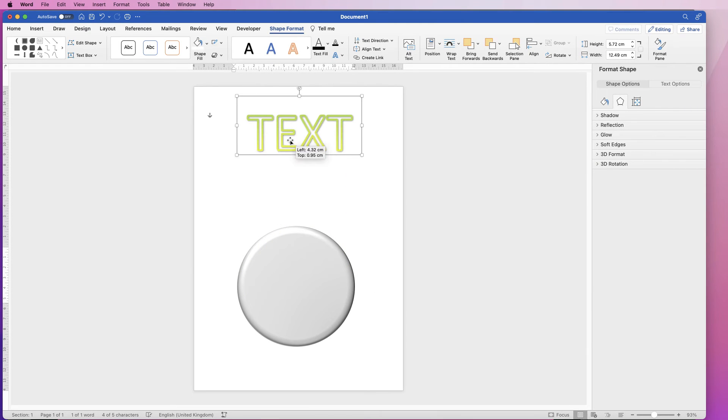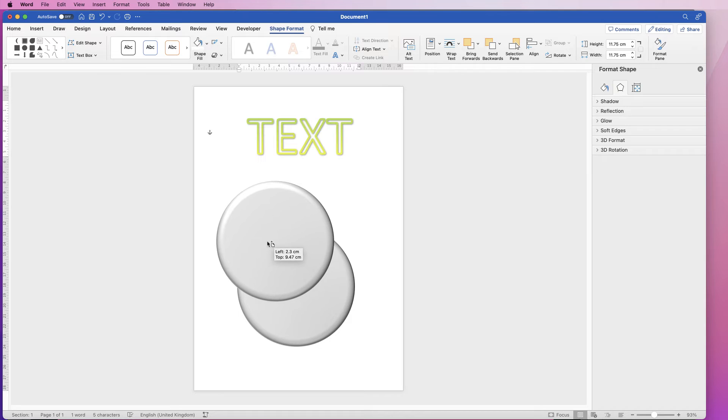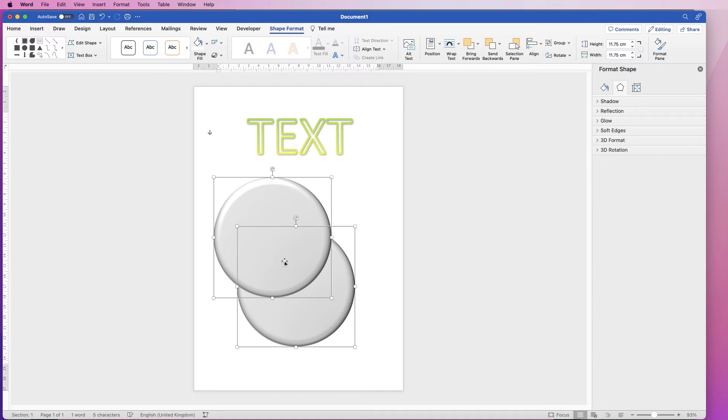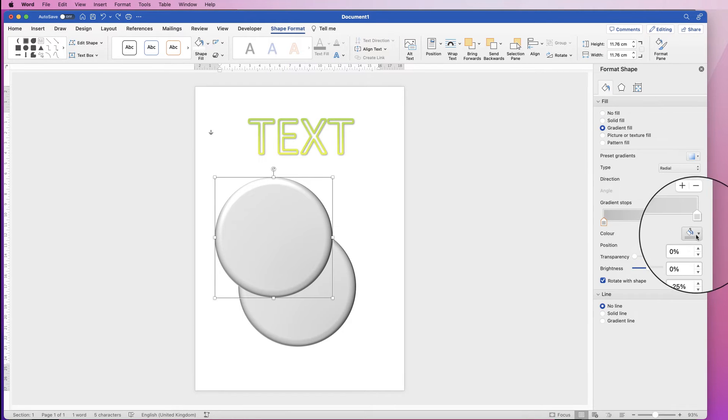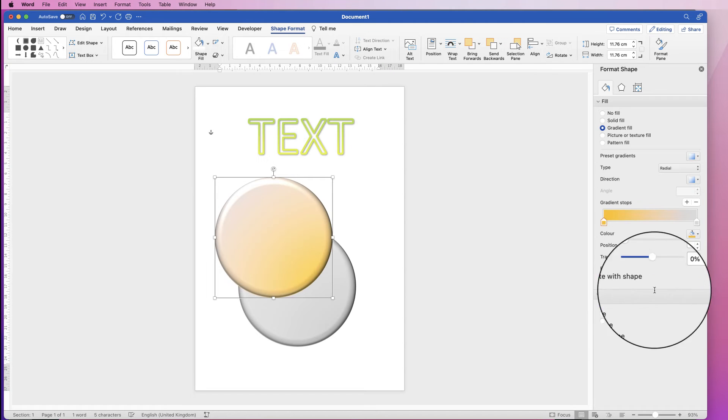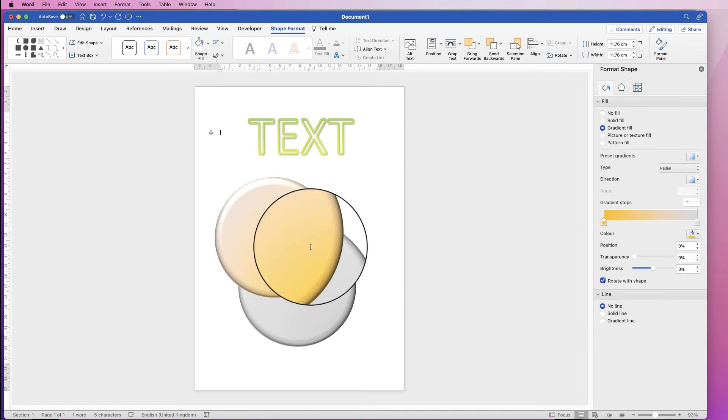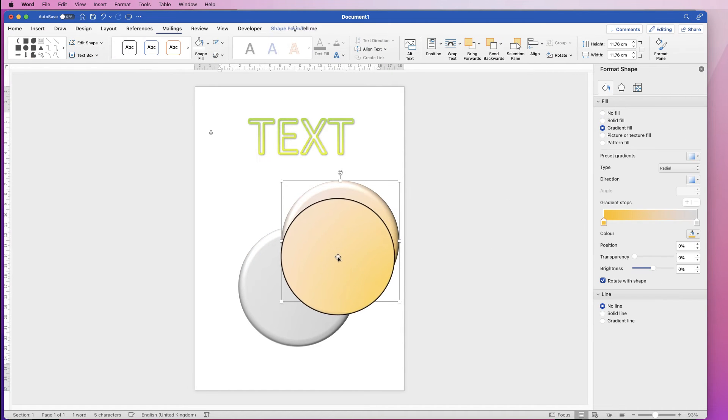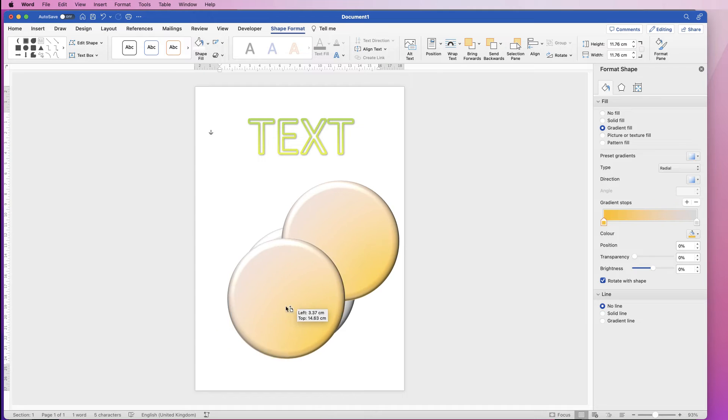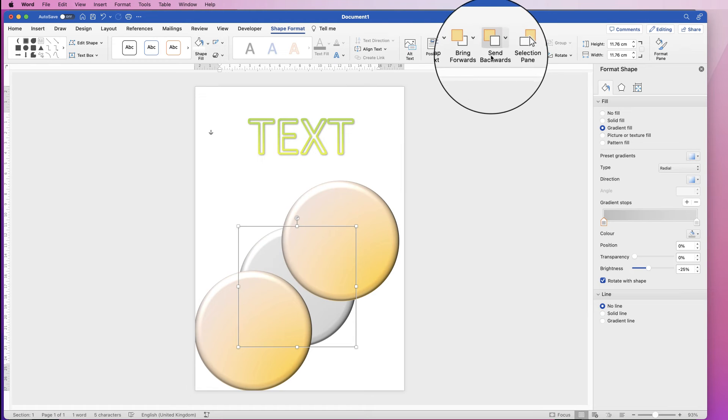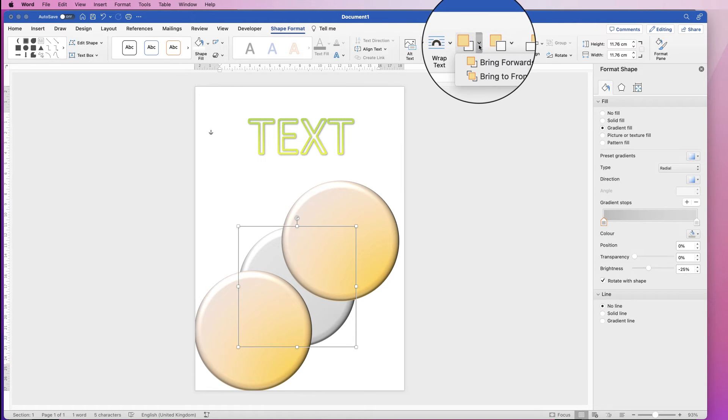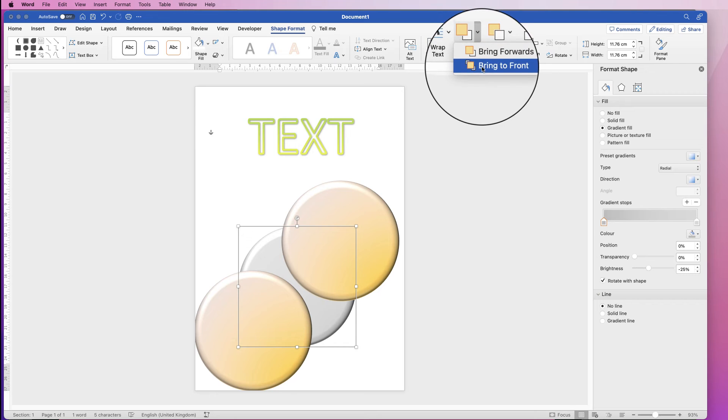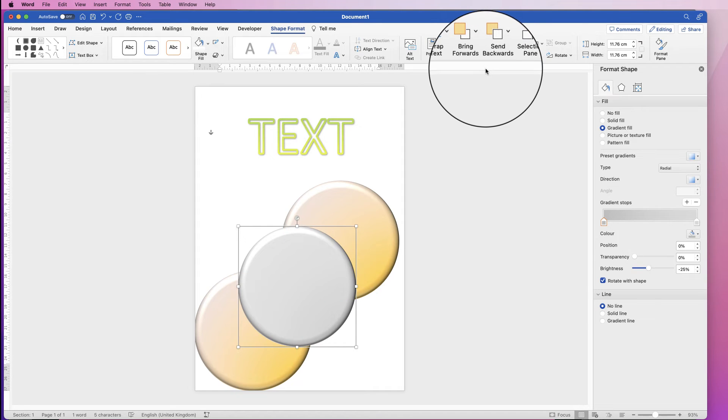In the same way, if we were to duplicate this disc, let's just quickly change the color. Let's just say we were to duplicate this a number of times and we wanted the gray one to come to the front. If you select it and instead of clicking on bring forwards, you go down and select bring to front.